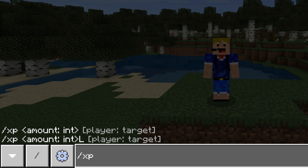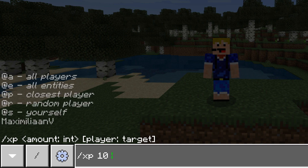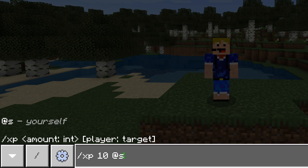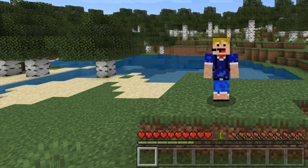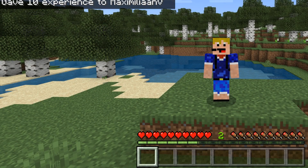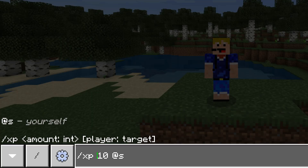This command can add or remove experience from the player. For points, we type slash XP and then an amount — for example XP 10. Then we specify the player: all players, all entities, closest player, random player, yourself, or any player name. If we do at s and enter, we get 10 experience points. You can't remove points from the player on Bedrock Edition, but you can still reduce the XP level — we'll get to that in a second.